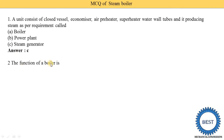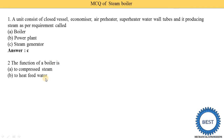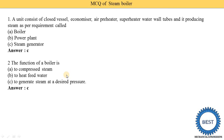The function of a boiler is to compress the steam, to heat feed water, or to generate steam at the desired pressure. The correct answer is option C — to generate steam at the desired pressure. The function of the boiler is to generate steam at the desired pressure.